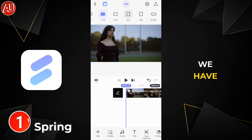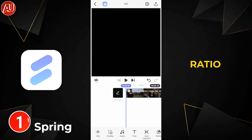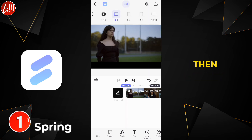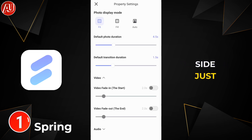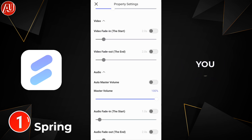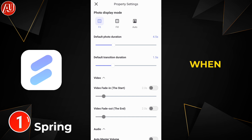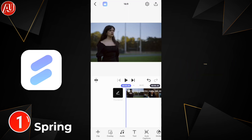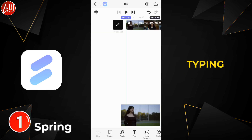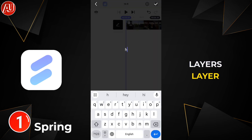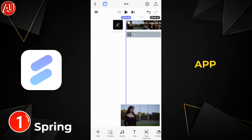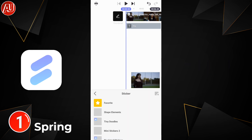Starting from the top, we have options for aspect ratio — you can choose from here. There are some settings on the top side, similar to KineMaster. Clicking on the timeline, we have a familiar-style timeline. After typing text, you can see the layers here; layer adjustment is really easy in this app.